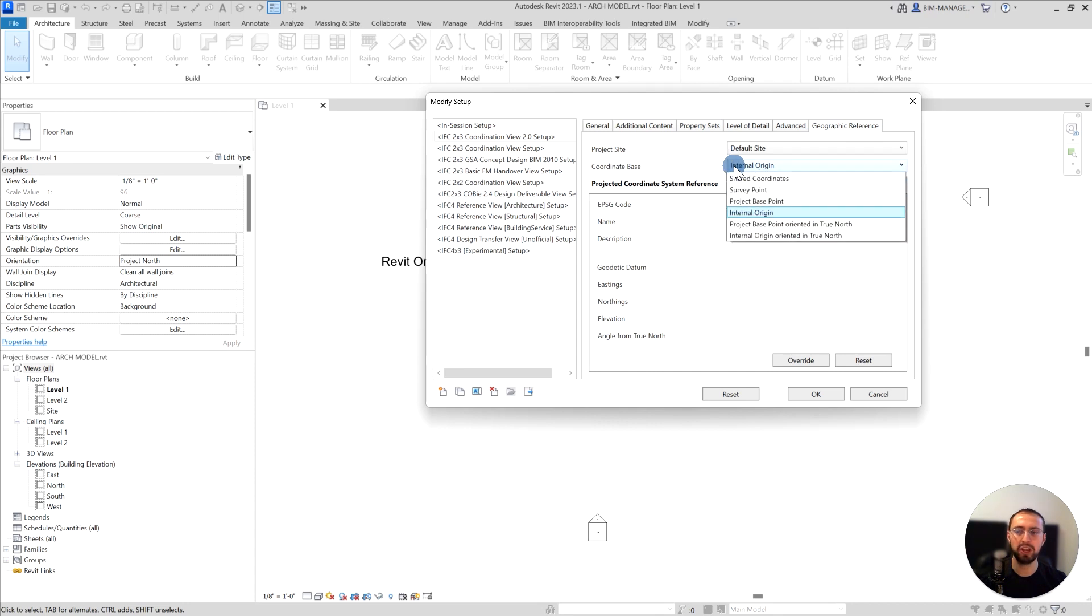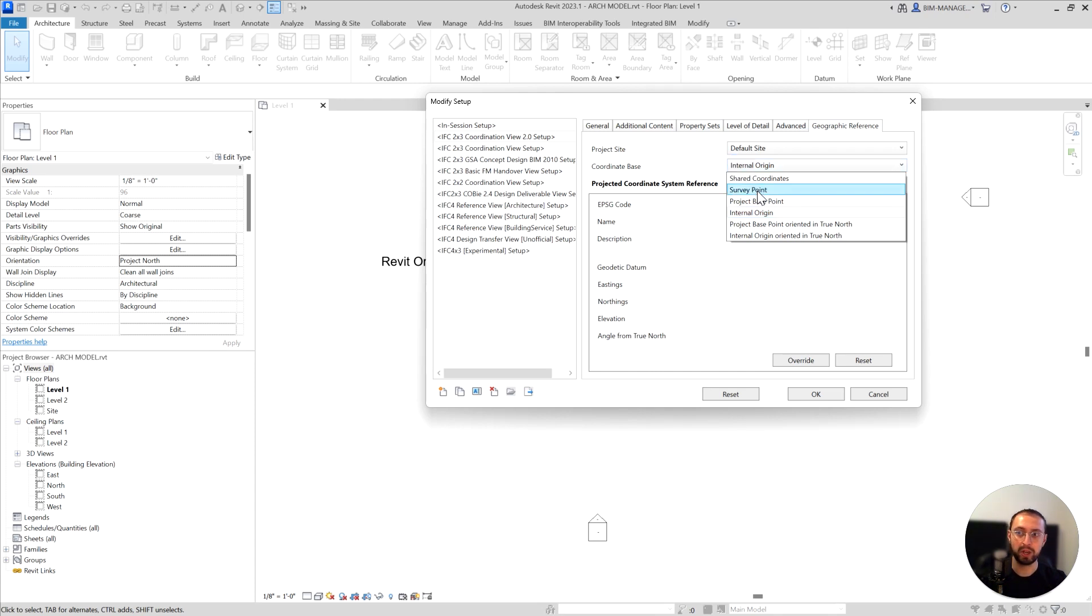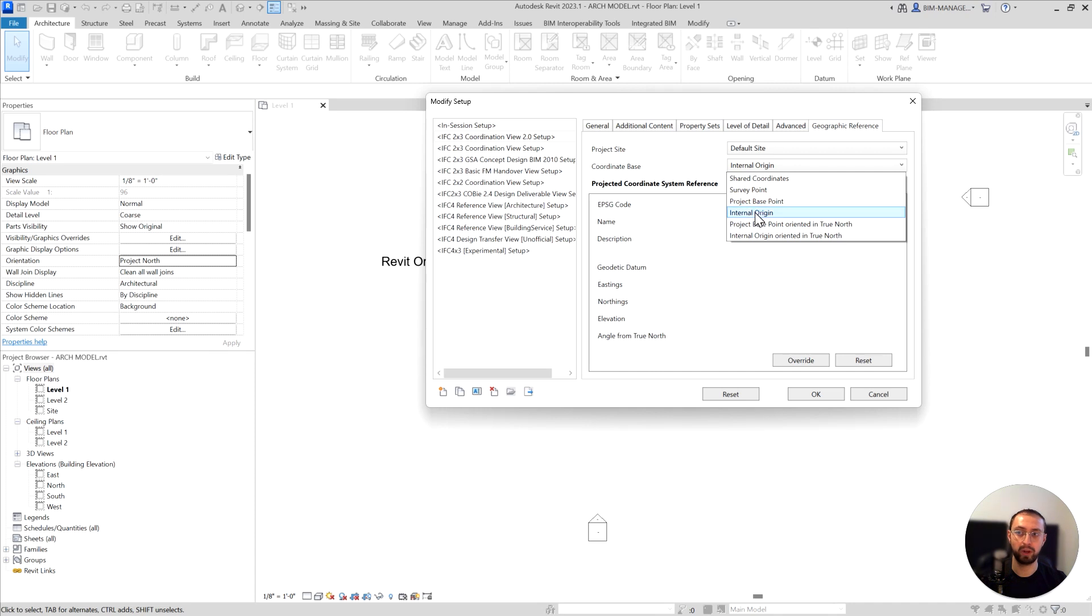It's very interesting - when you link Revit to Revit, it only has internal origin and project base point. But here we can also see survey point. Very interesting. We have three options here: survey point, project base point, and internal origin.